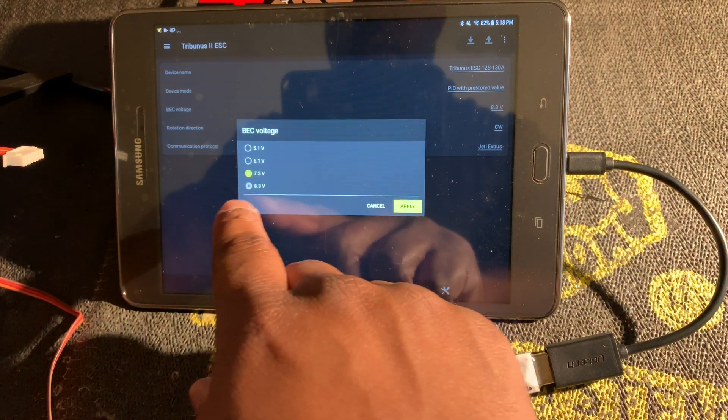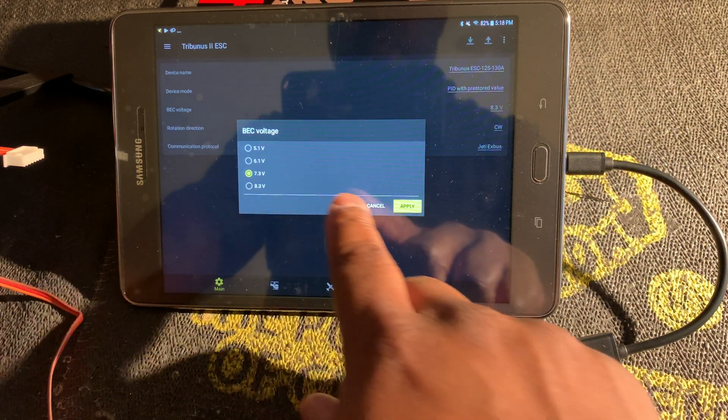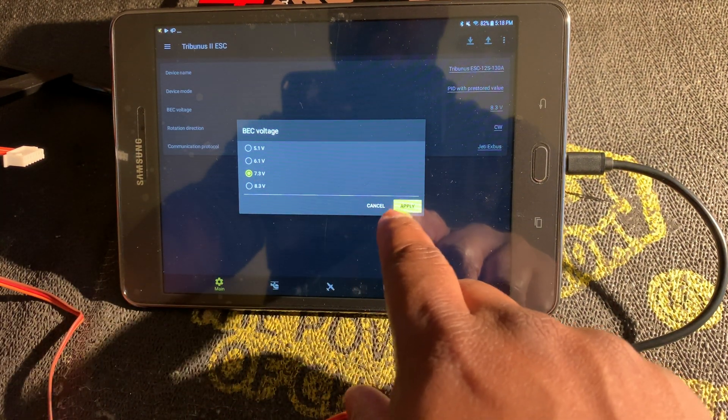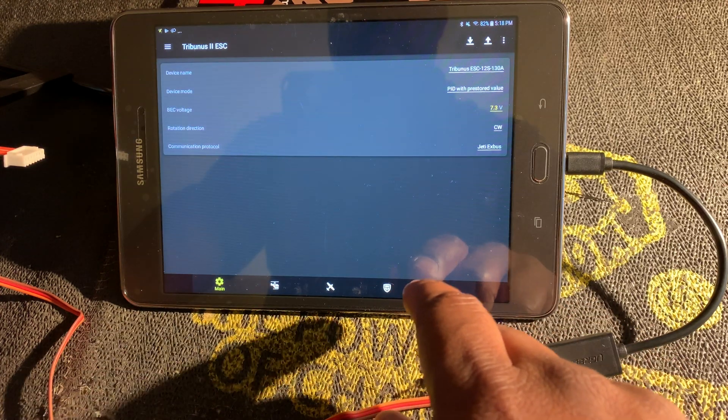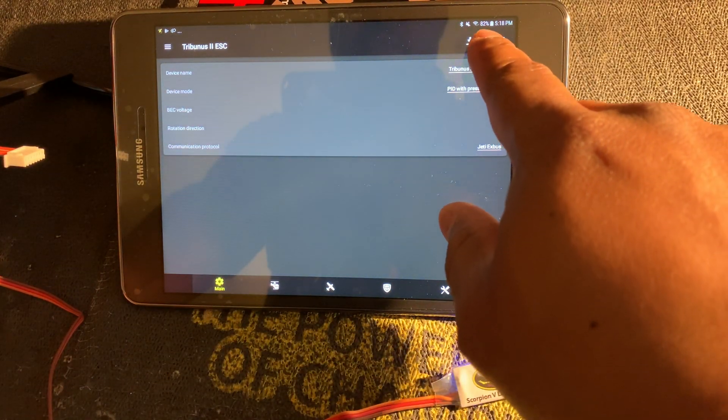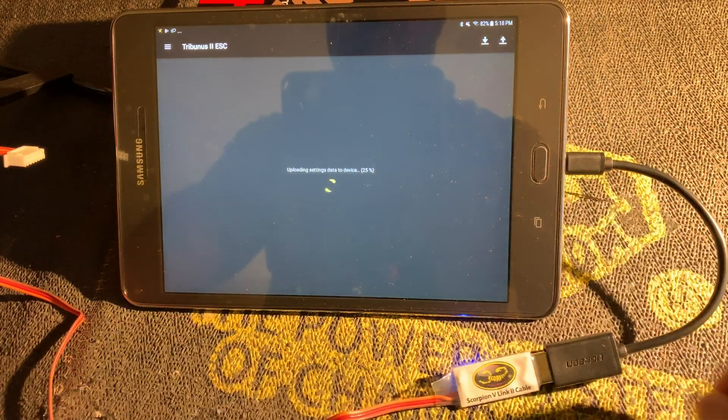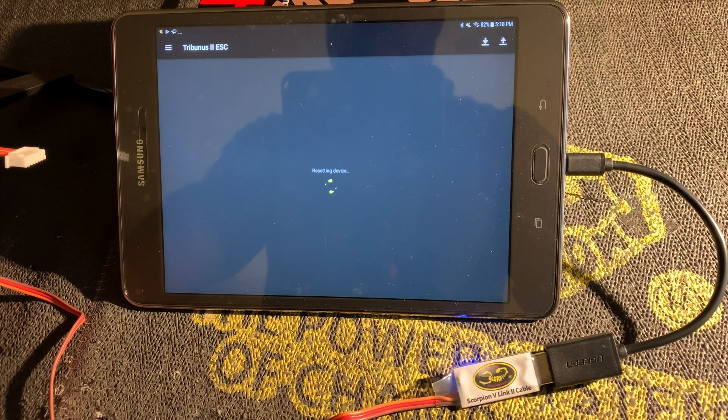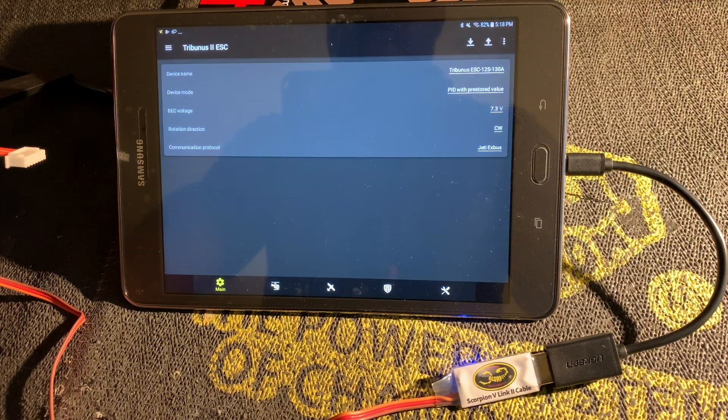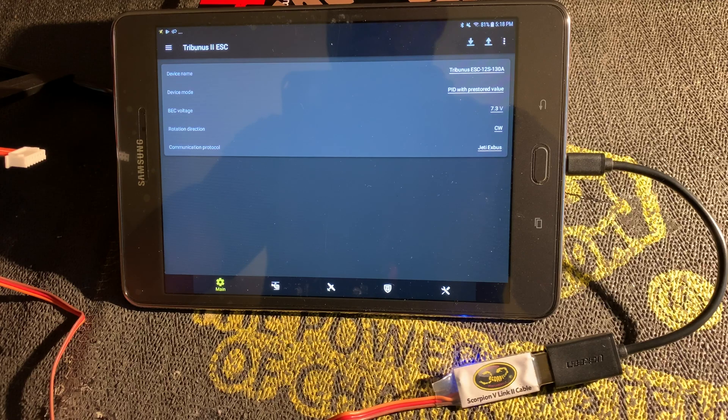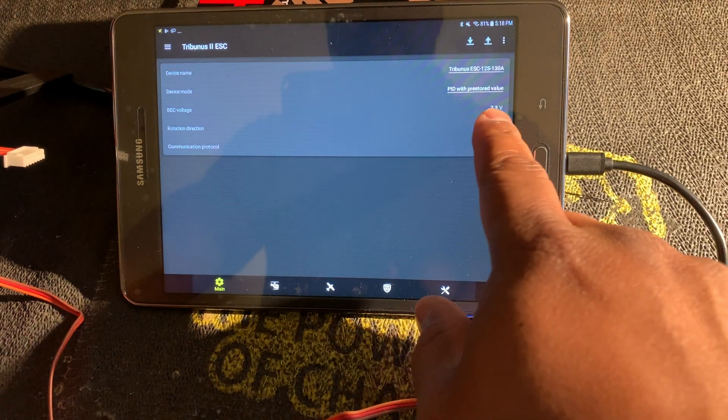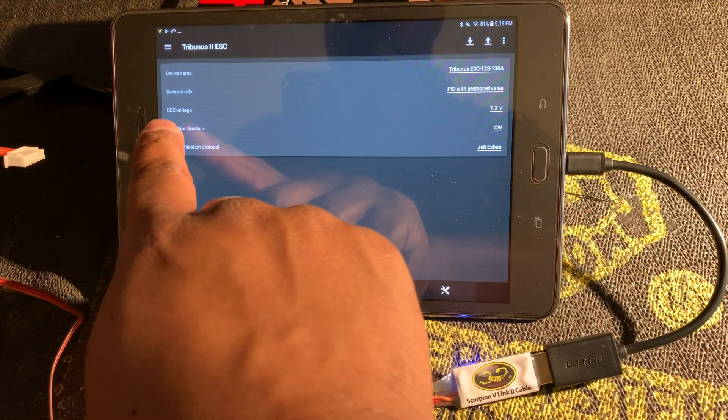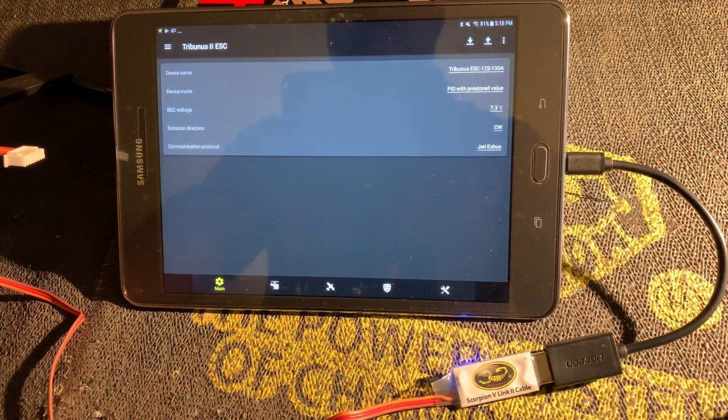I'm going to change it back to what I want it to be, set to 7.3 volts. I'm going to click apply. I'm going to click the update arrow. It's updating, resetting the device. You can hear it reboot, and now you can see my setting for my BEC voltage is set to 7.3 volts.